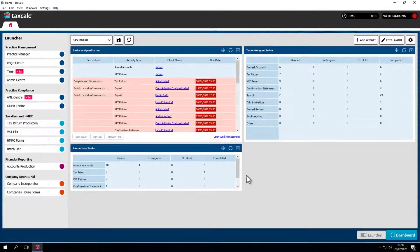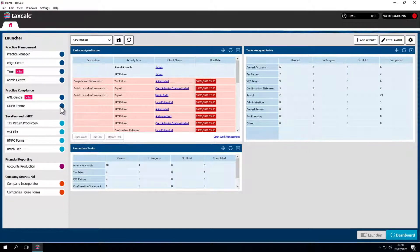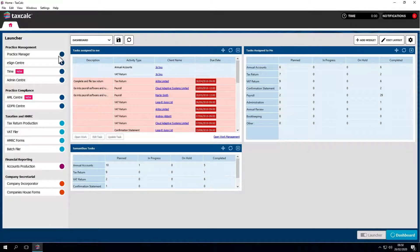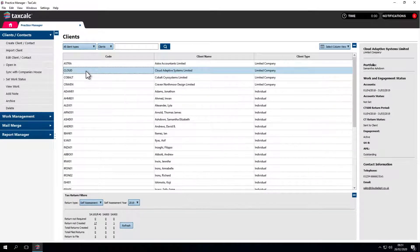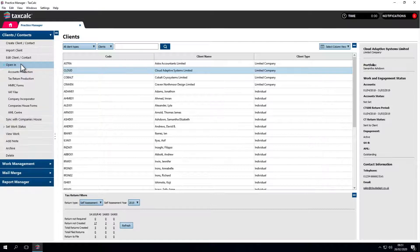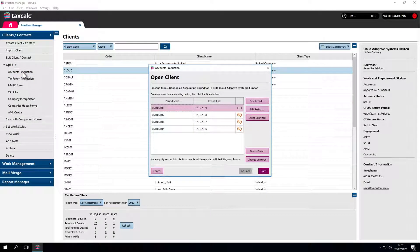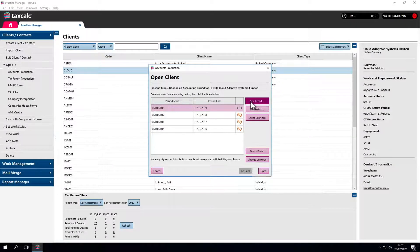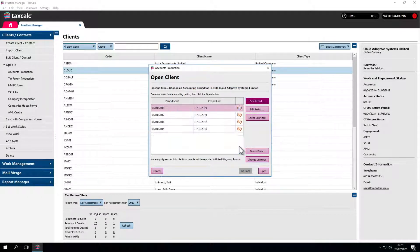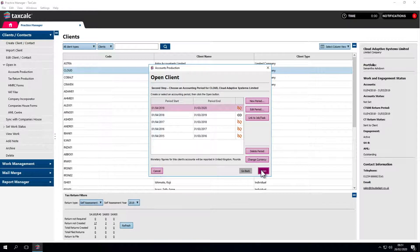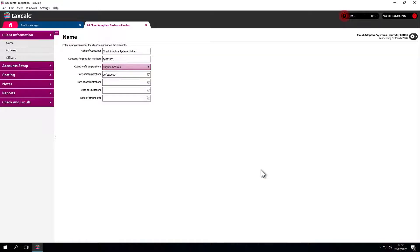We can access Accounts Production from the launcher on the left side of the dashboard or through Practice Manager. Find the client you wish to work on, check the status, and click Open in Accounts Production. We can see we've worked on this client before for period 18-19. Now we'll do the same for the following year. We'll roll it forward, the dates appear, and we're ready to go. Click on the period to work on and click Open.